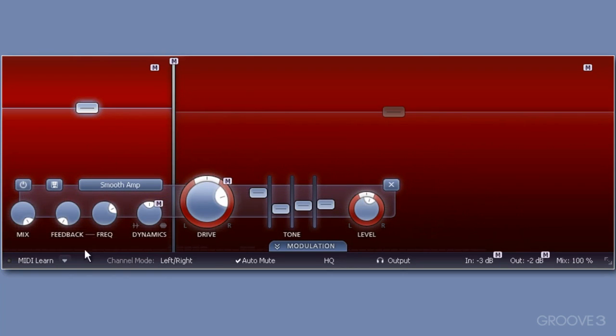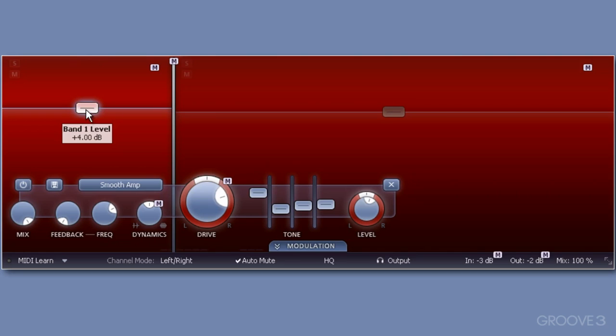This guitar will sound slightly different to the original, because this preset has the drive dialed up to around about 75%. And you'll see that band 1 has a gain boost of 4 dB to increase those frequencies by that amount.